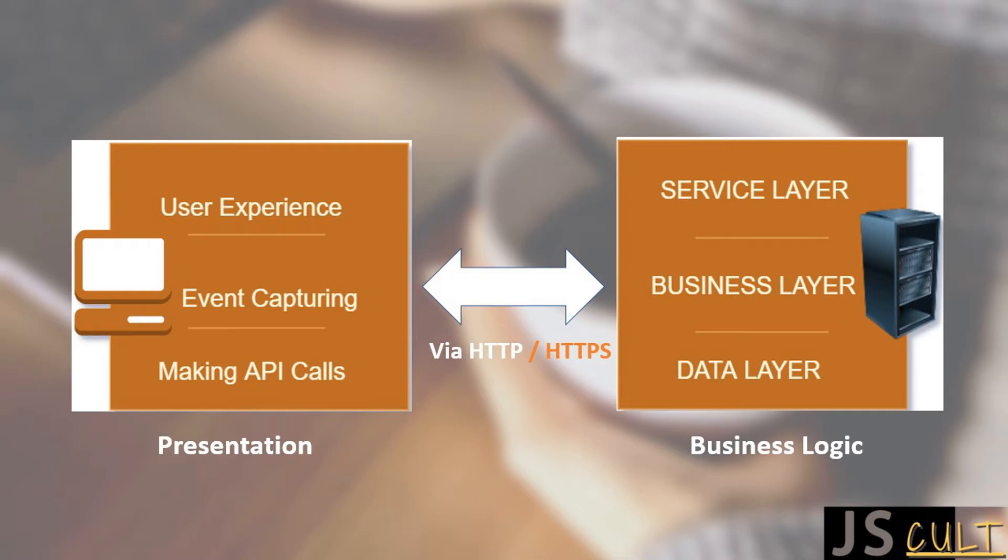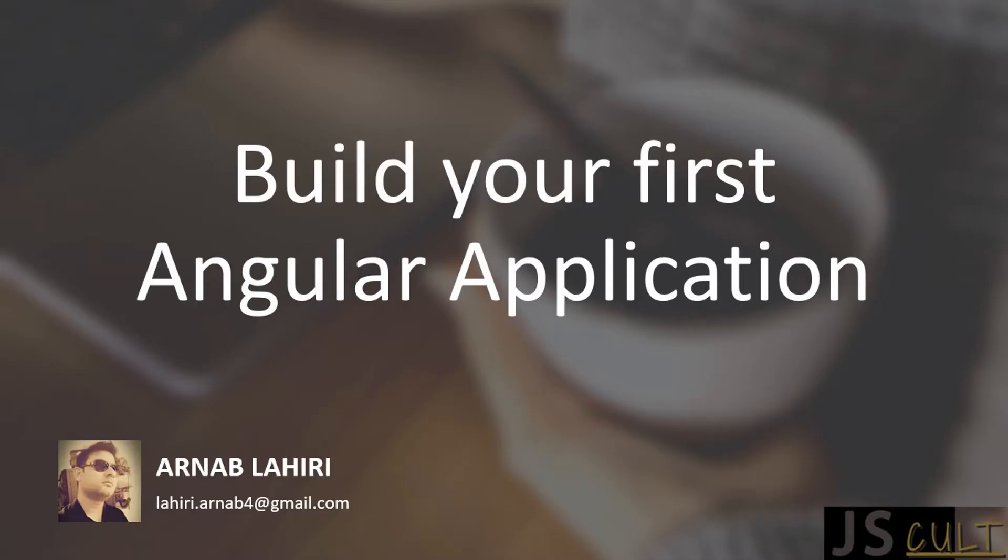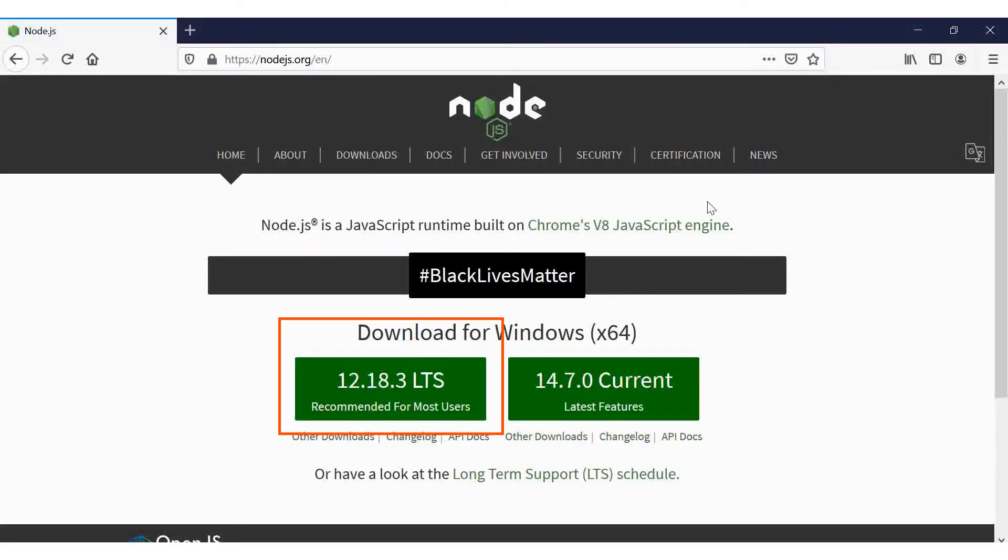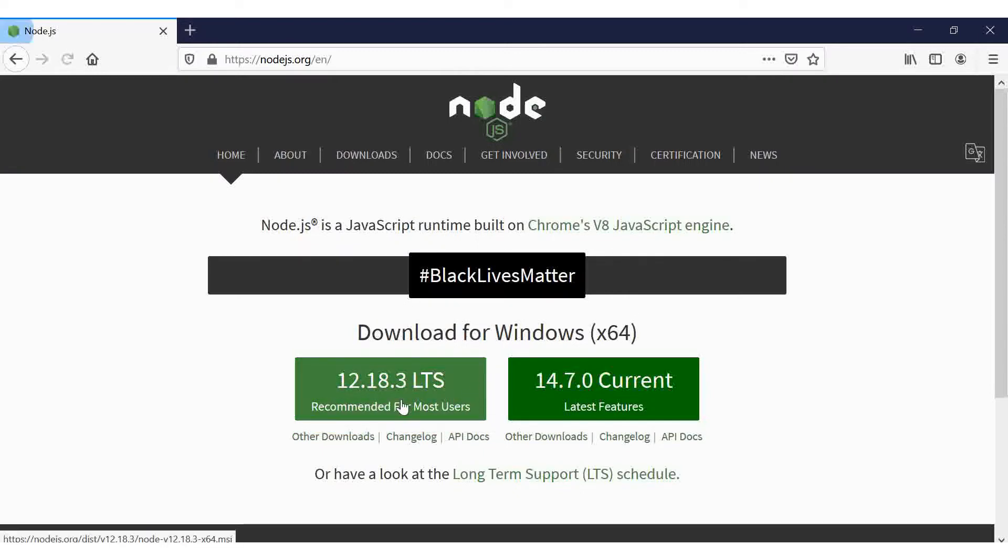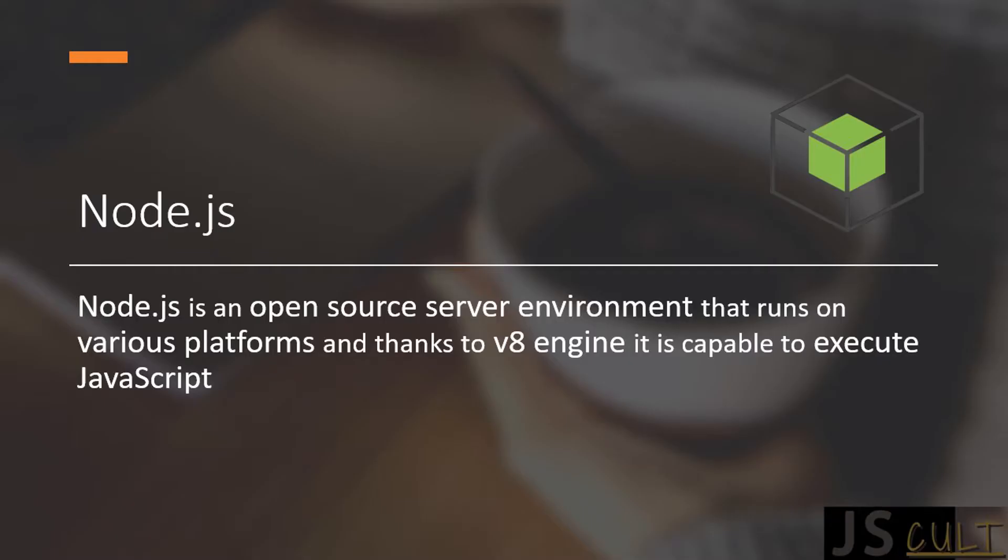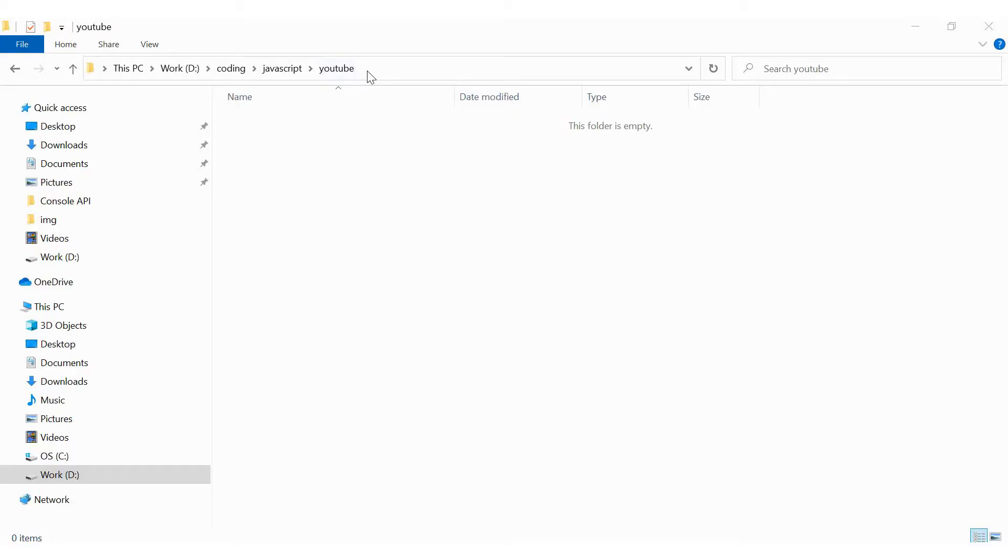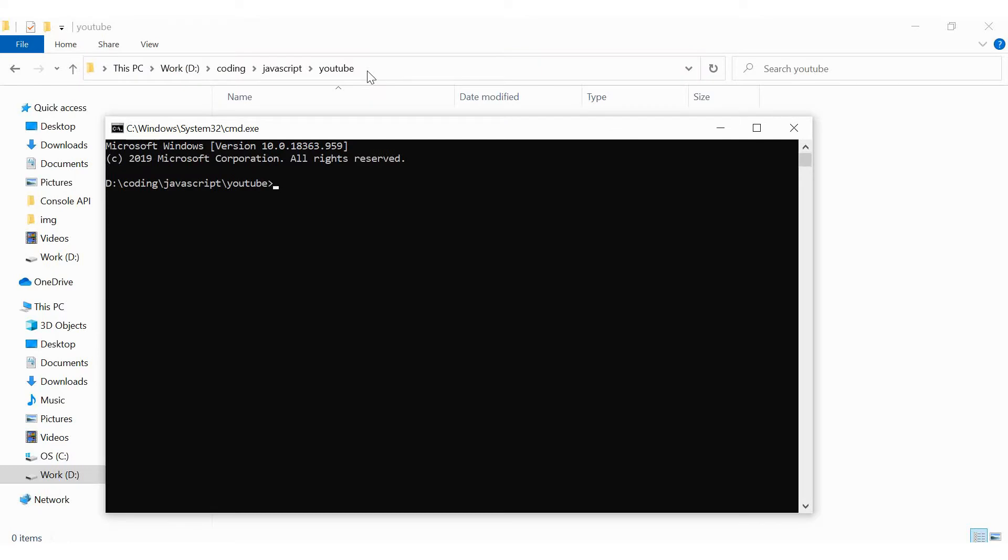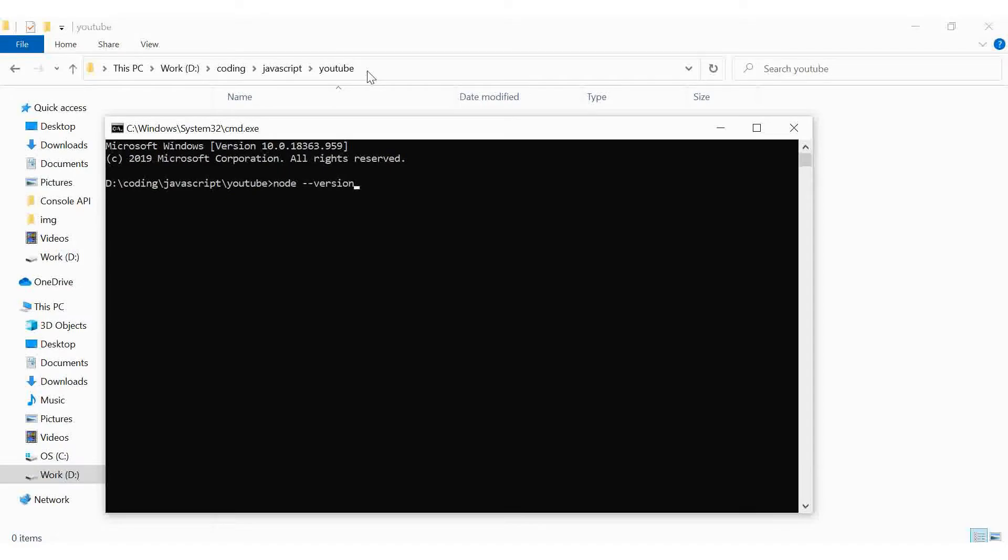To build an Angular application, the first thing you need to install is the current stable version of Node.js. Just in case if you are not familiar with Node, Node.js is an open-source server environment that runs on various platforms. And thanks to the V8 engine, it is capable to execute JavaScript. Once you are done with the installation, open the terminal and type node-version for a confirmation.